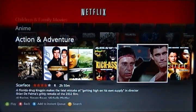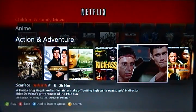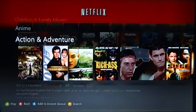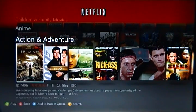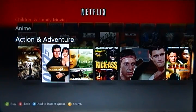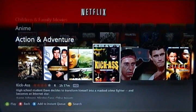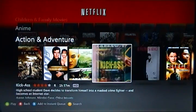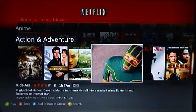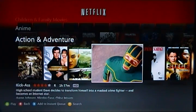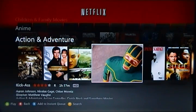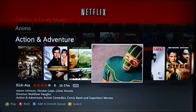Another change with this app is when you bring your cursor over a film or anything at all and hold it for a bit, you get a screenshot. But that's not the most interesting thing about this new Netflix app.